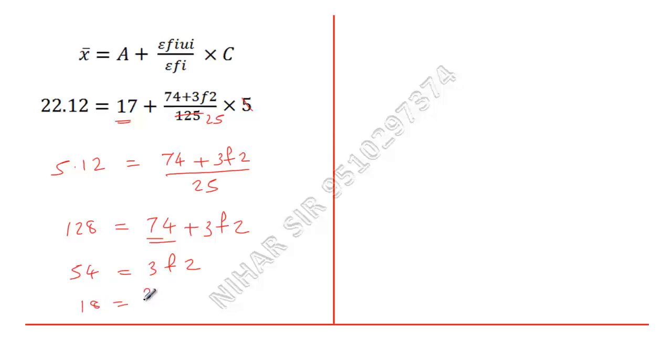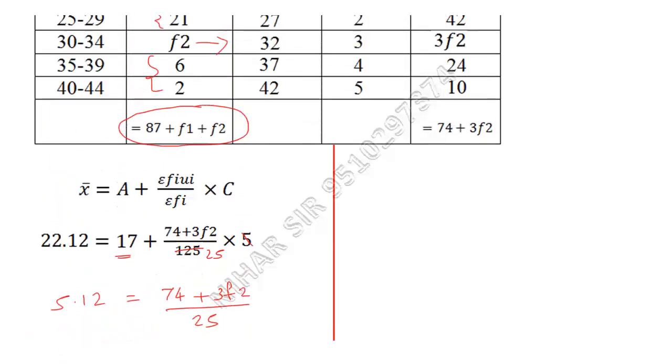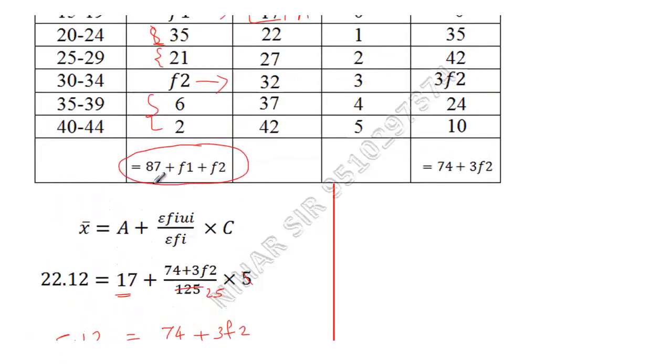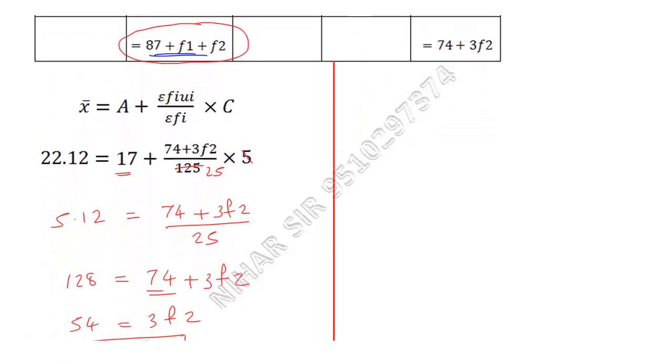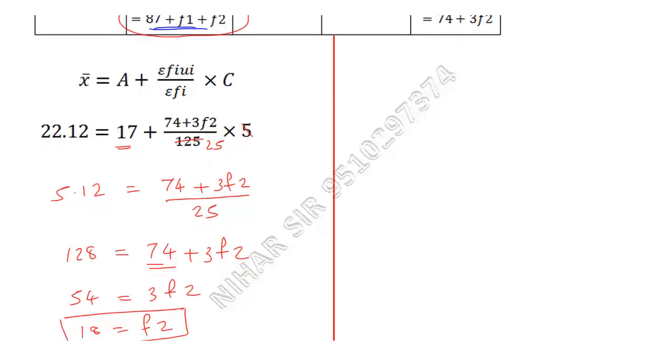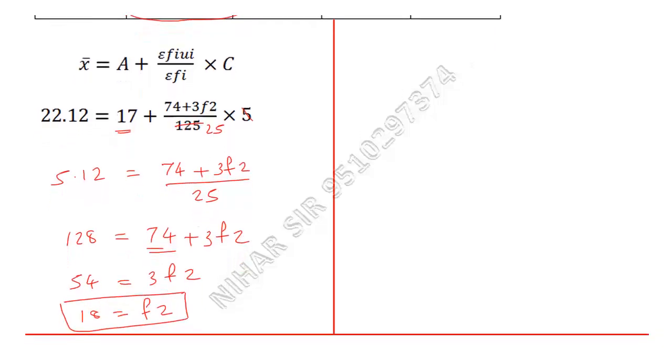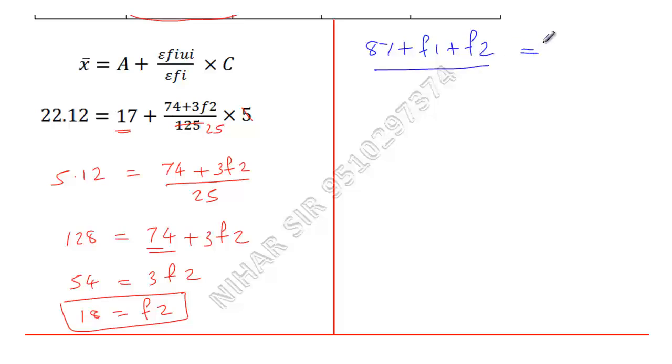Now 54 divided by 3 is 18, it means 18 equals f2. Once you find f2, now this information will help you. Just write this information: 87 plus f1 plus f2, and we know sum of these three is 125.